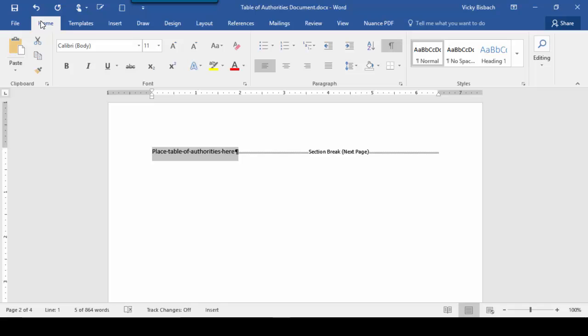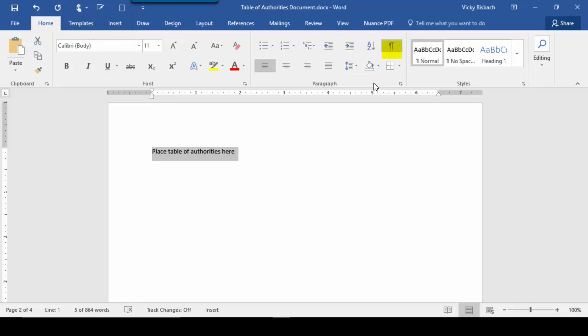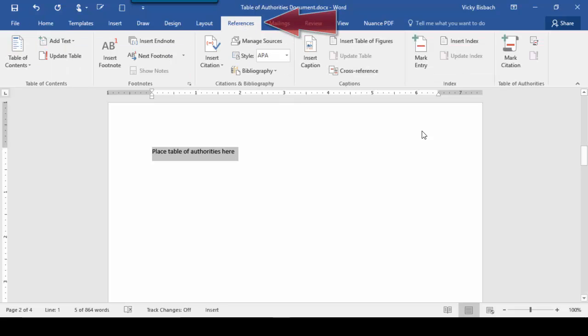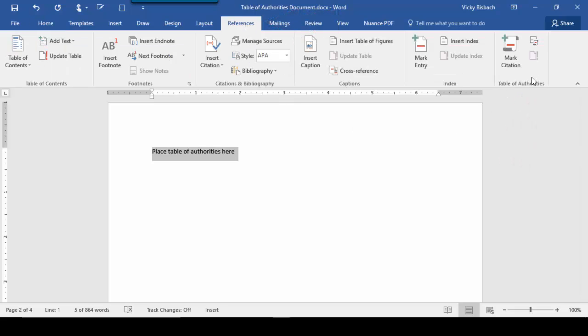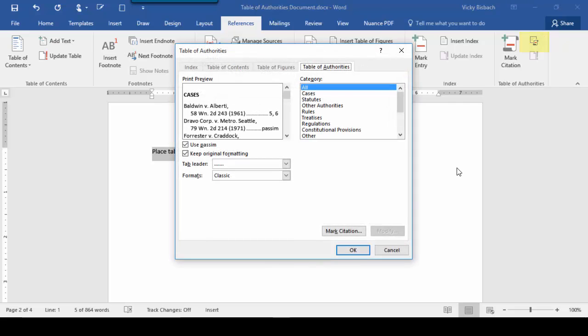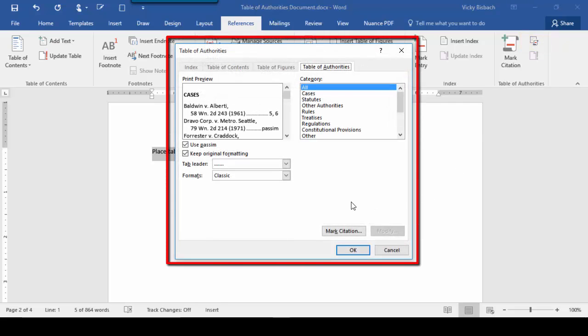So make sure we're on the Home tab and click Paragraph Marker. Then we'll come over to the References tab, go to the Table of Authorities group, and click on Insert Table of Authorities. When we do that, it will bring up the Table of Authorities dialog box.